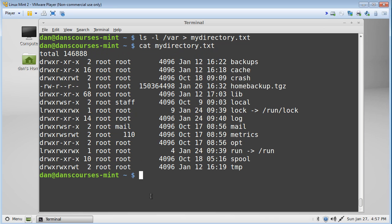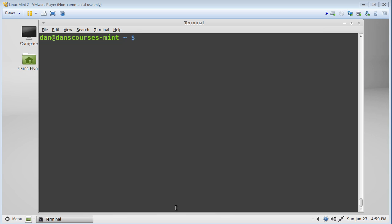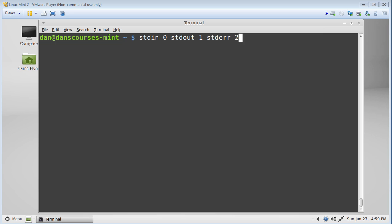There's another way to write that same command. Standard in, or stdin, is assigned the number zero. Standard out is assigned the number one, and standard error is assigned the number two. So remember: stdin is 0, stdout is 1, and stderr is 2.